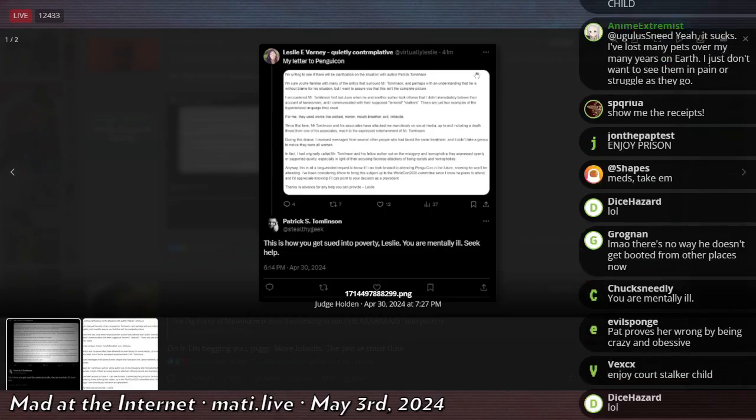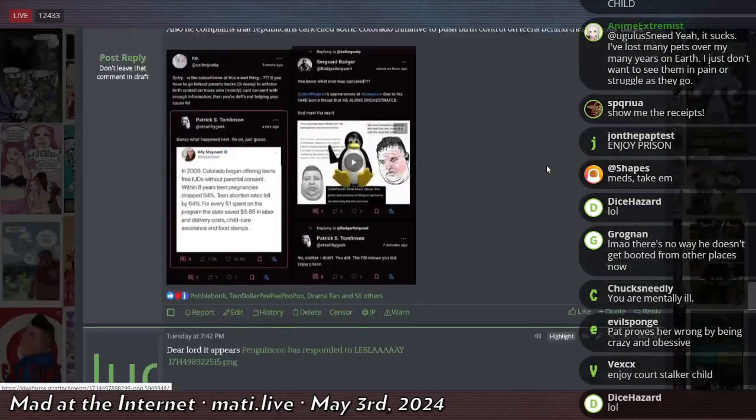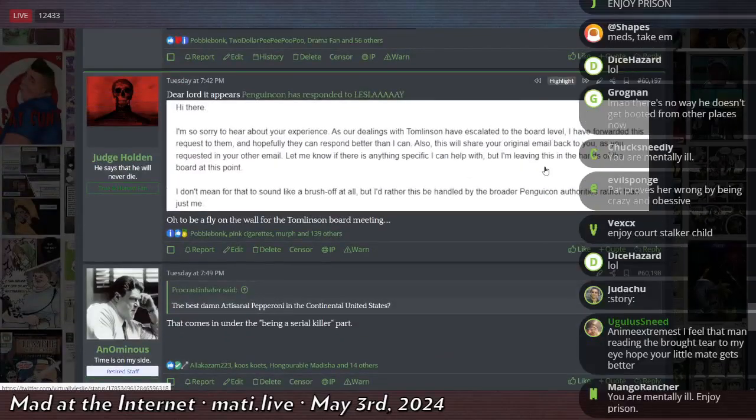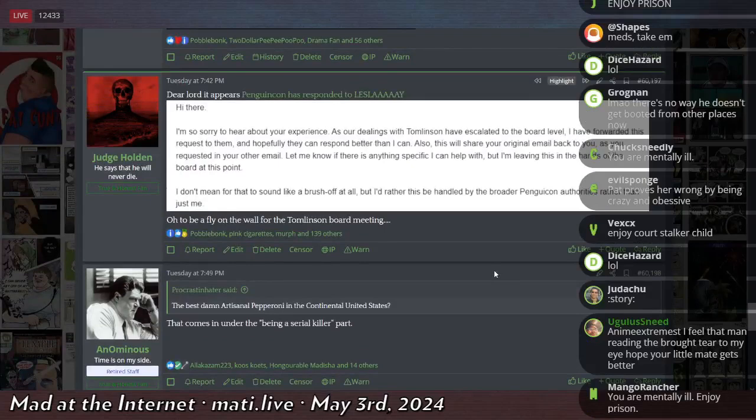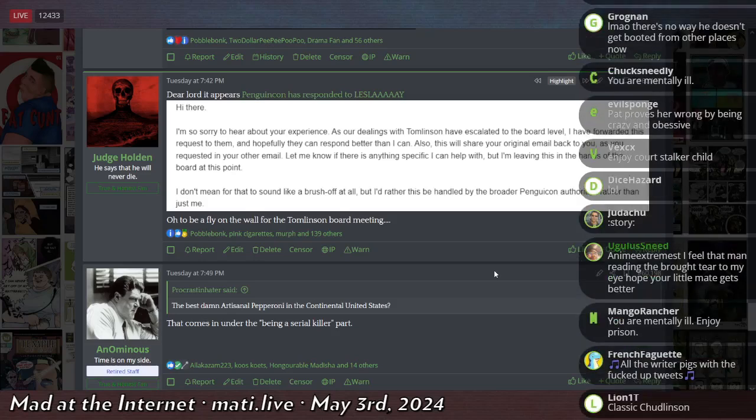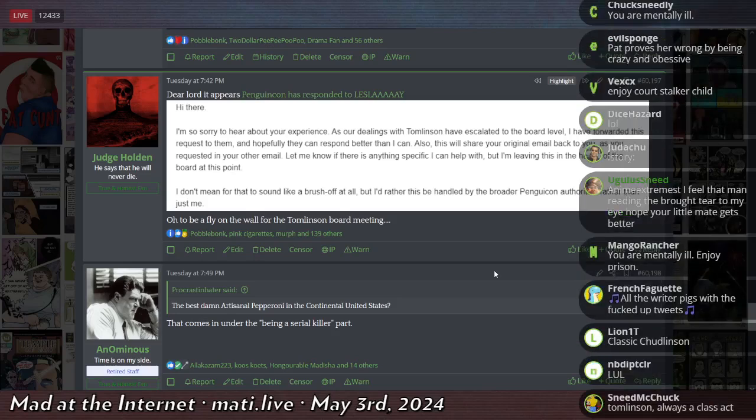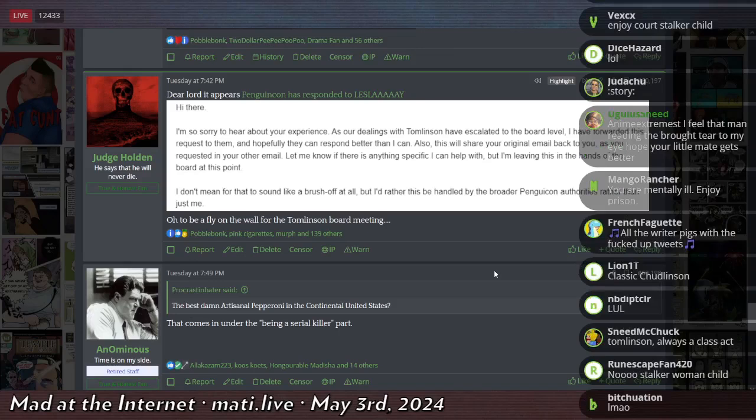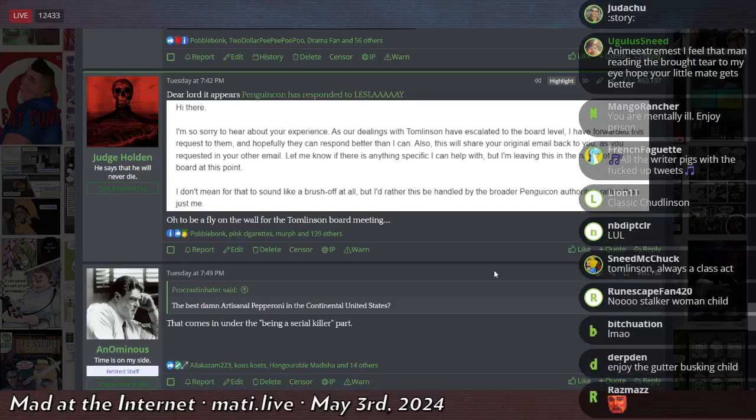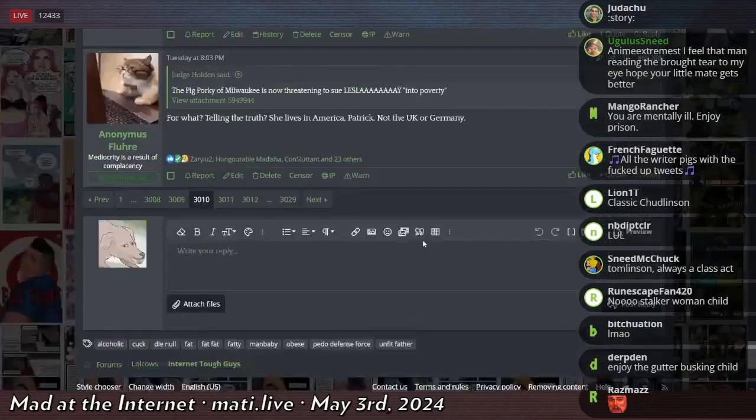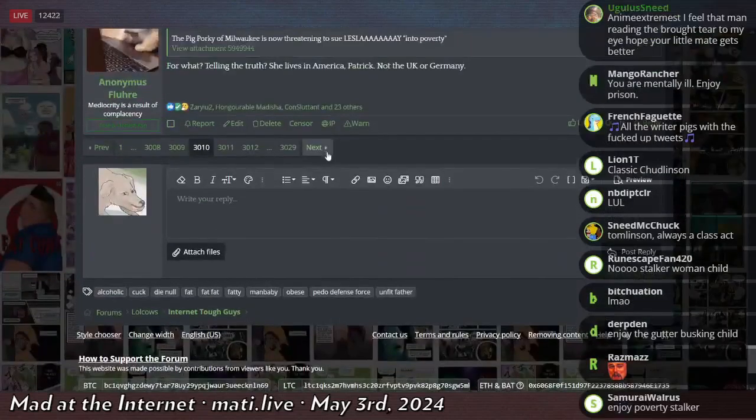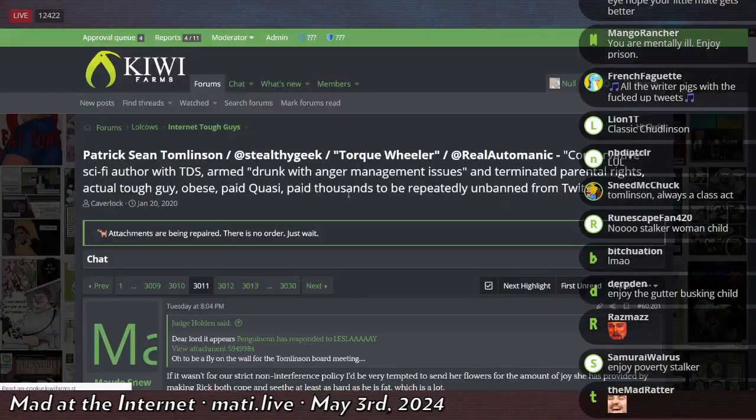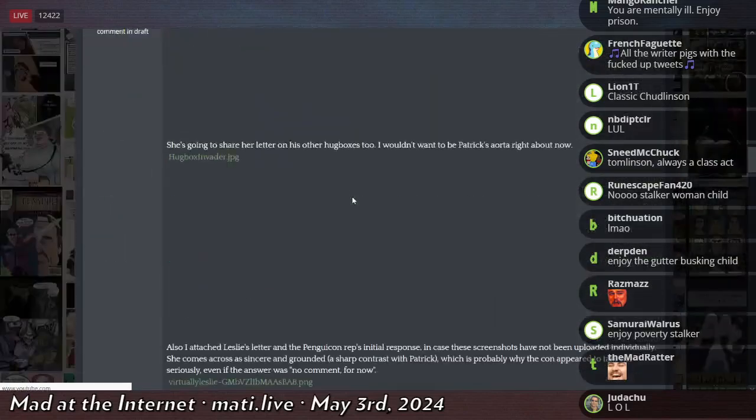I think someone even asked him. There was a follow-up message. So PenguinCon responded saying, hi there. I'm so sorry to hear about your experience. As our dealing with Tomlinson have escalated to the board level, I have forwarded this request to them. And hopefully they can respond better than I can. Also, this will share your original email back to you as you requested in your other email. Let me know if there's anything specific I can help with. But I'm leaving this in the hands of the board at this point. So he just said, look, I can't deal with this shit. But I'm going to escalate this to management.